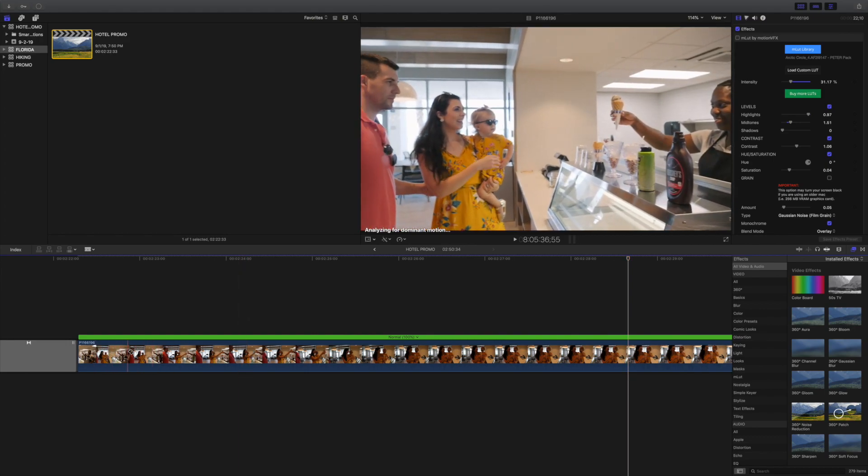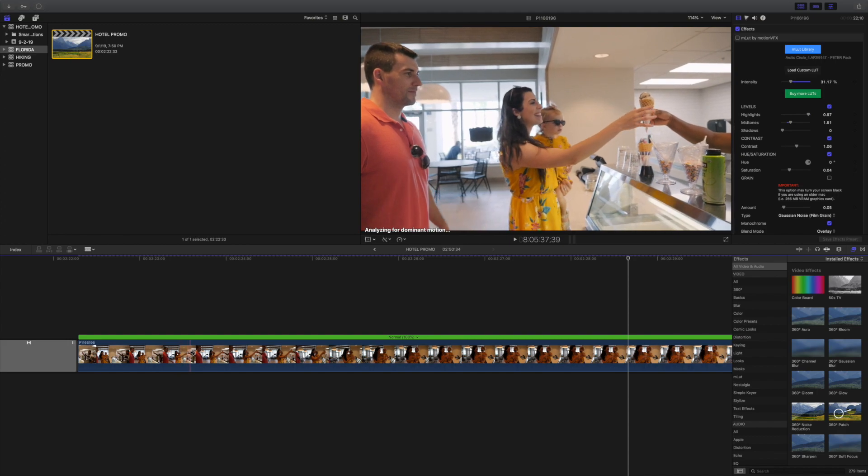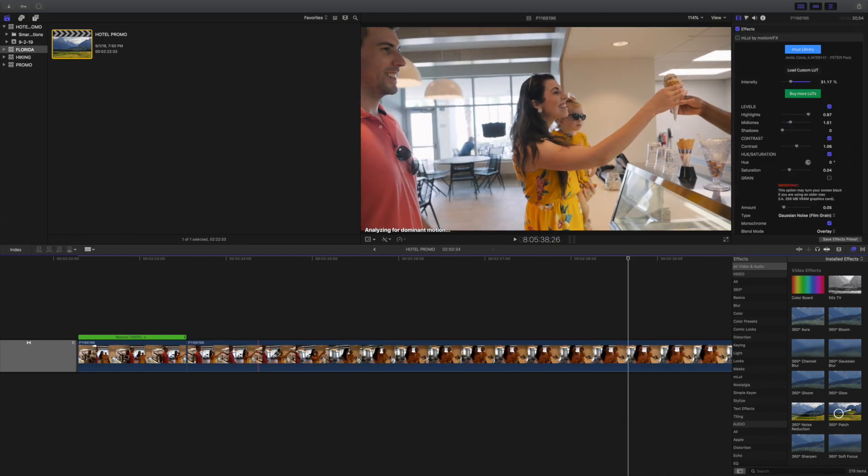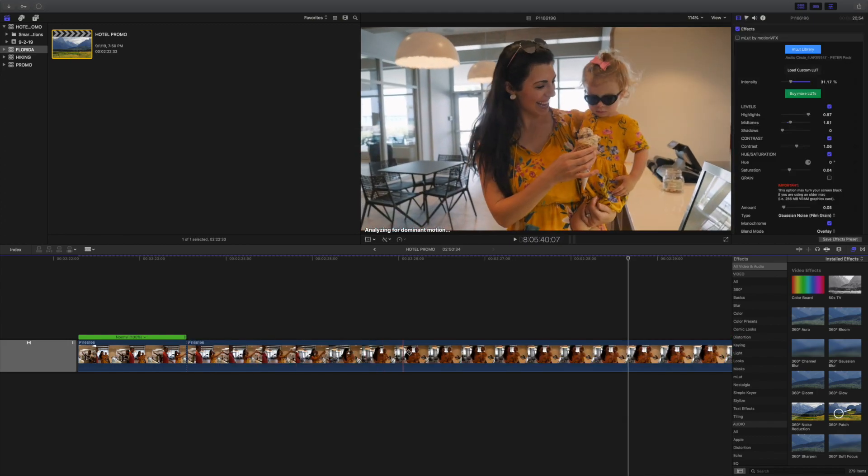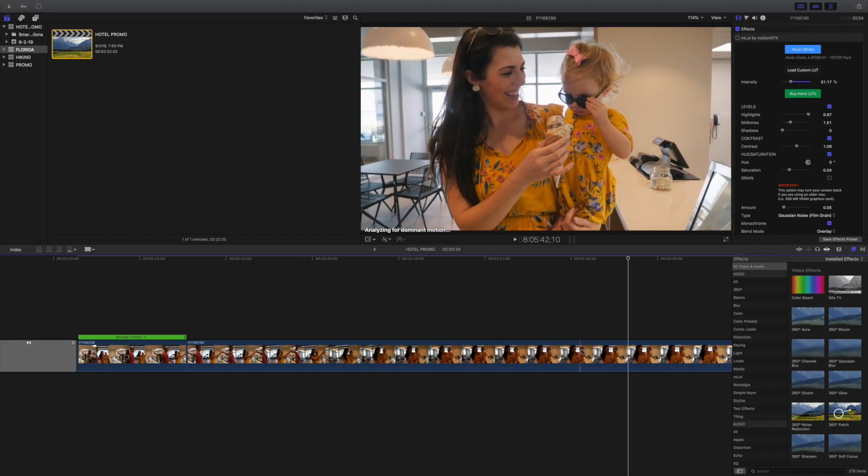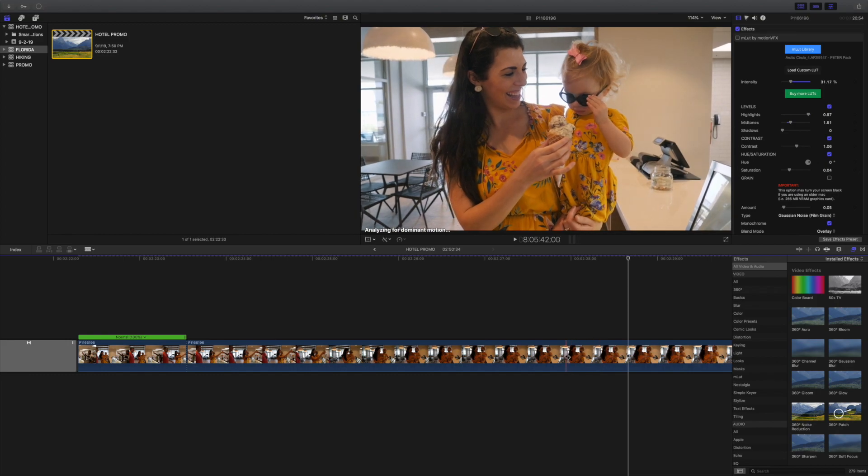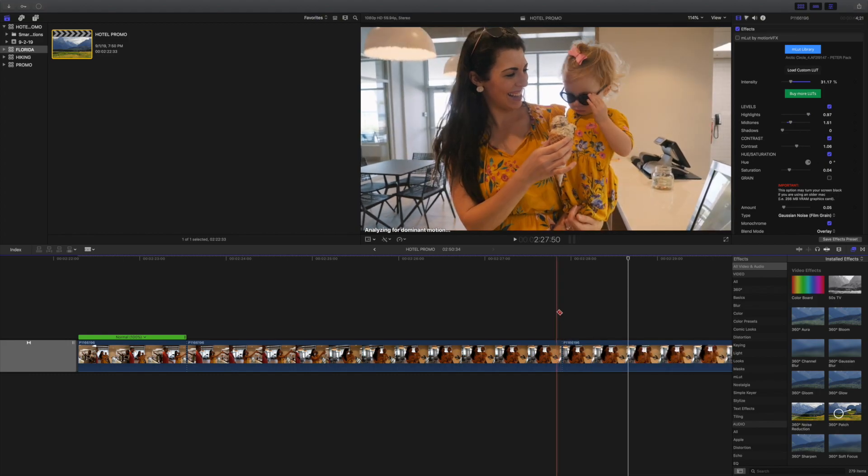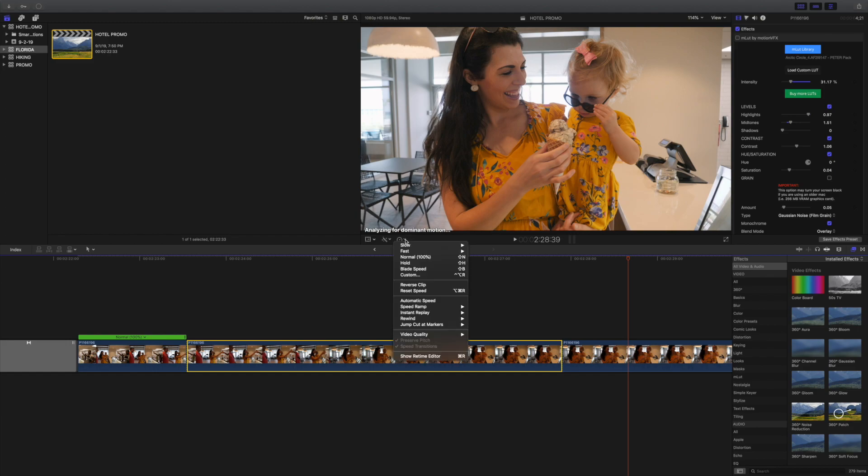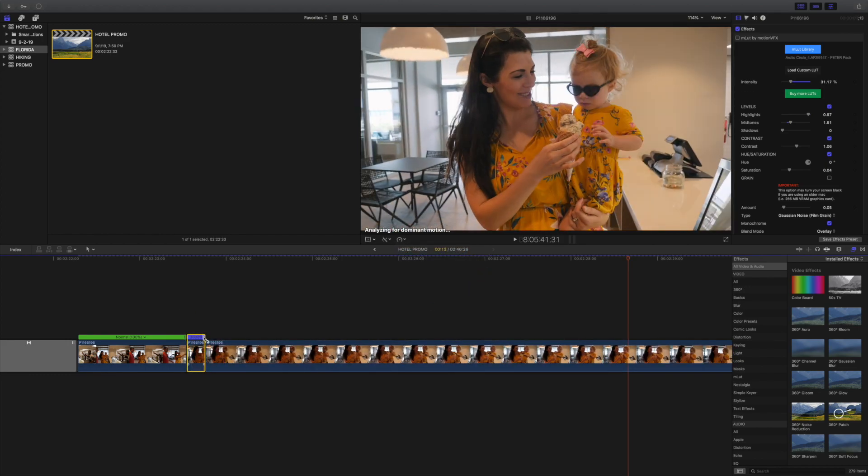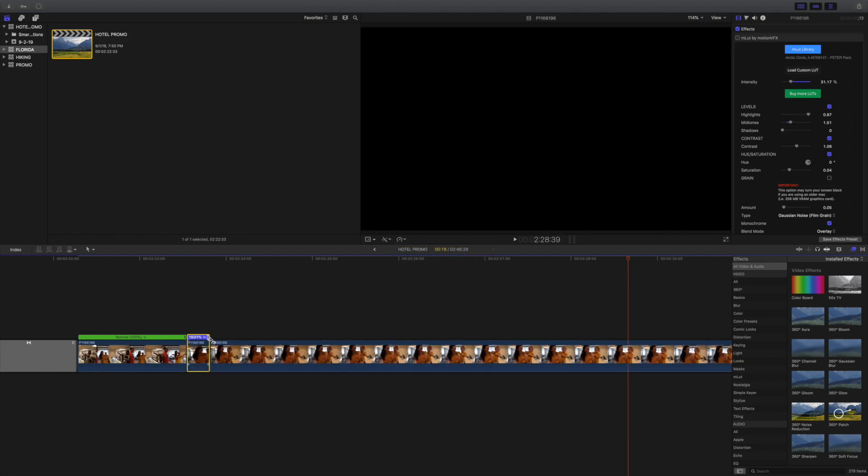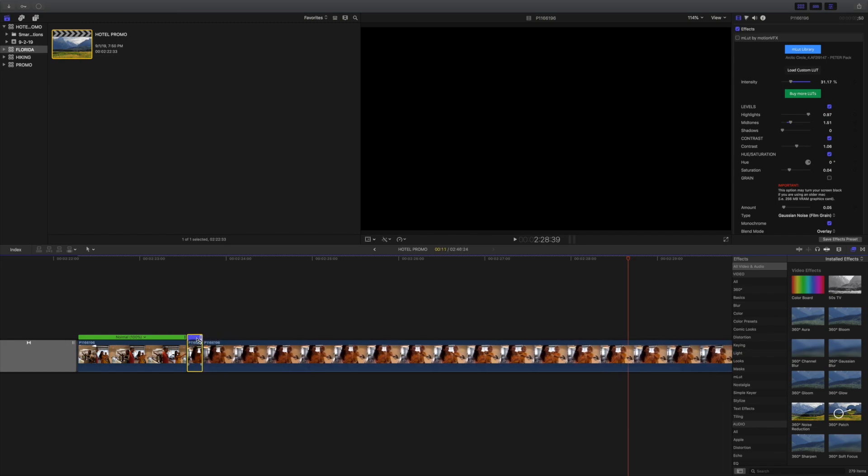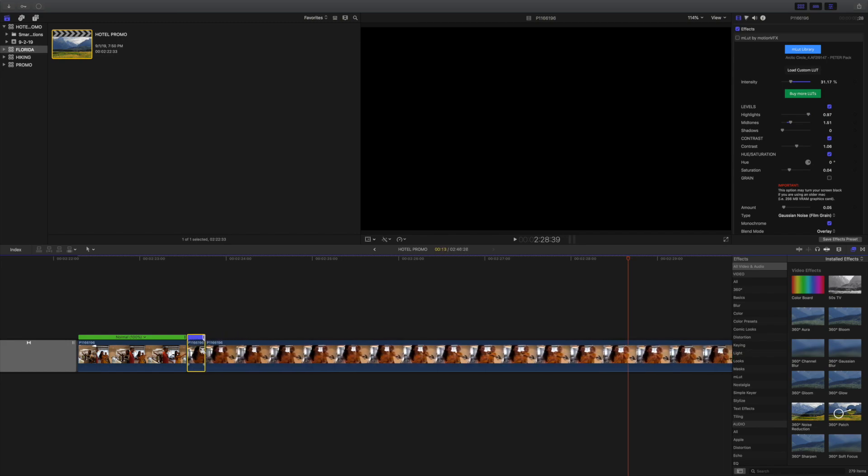And then find where you want it to start going faster. So I'm going to say all this faster until Brindley pulls down her sunglasses, right here. To go out of the blade setting, click on A, and then highlight the clip, and then go up to your retiming options. Go down to fast. And I'm going to say 20 times faster.